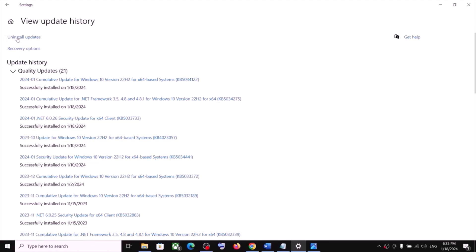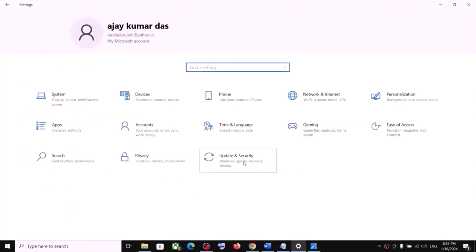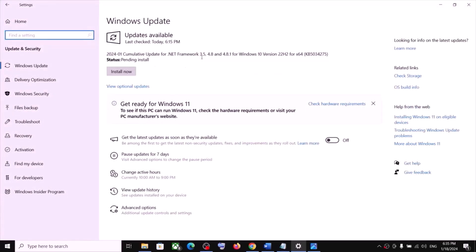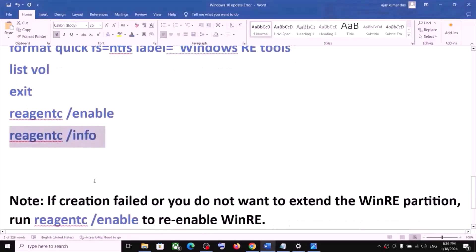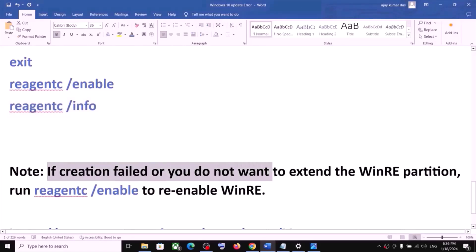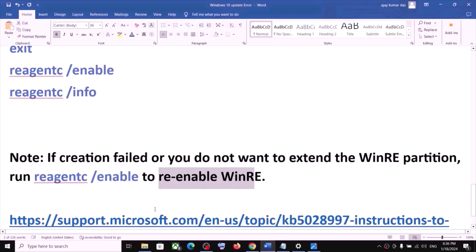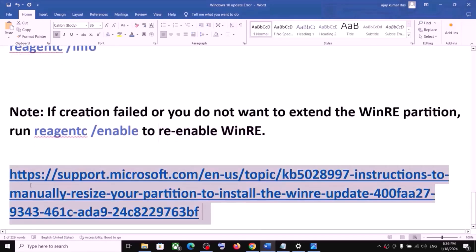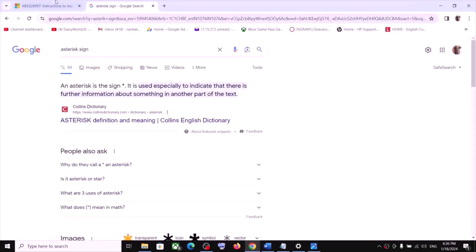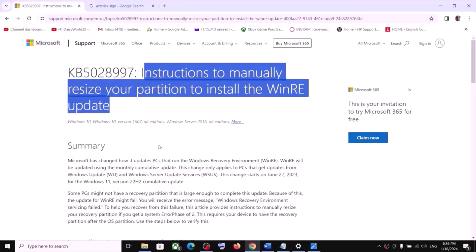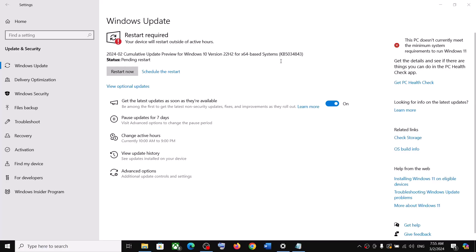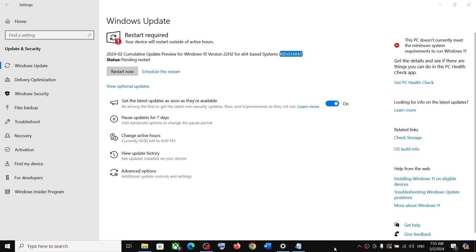Go to Updates and click on Check for Update — you can now install your update. Please note: if creation failed or you do not want to extend the WinRE partition, you can run a command to re-enable WinRE. You can find detailed information on this at the website linked in the video description, which shows instructions to manually resize your partition to install the WinRE update. One of the steps shown in this video should help you install this update successfully. Thank you for your time — please like this video and subscribe to my channel.